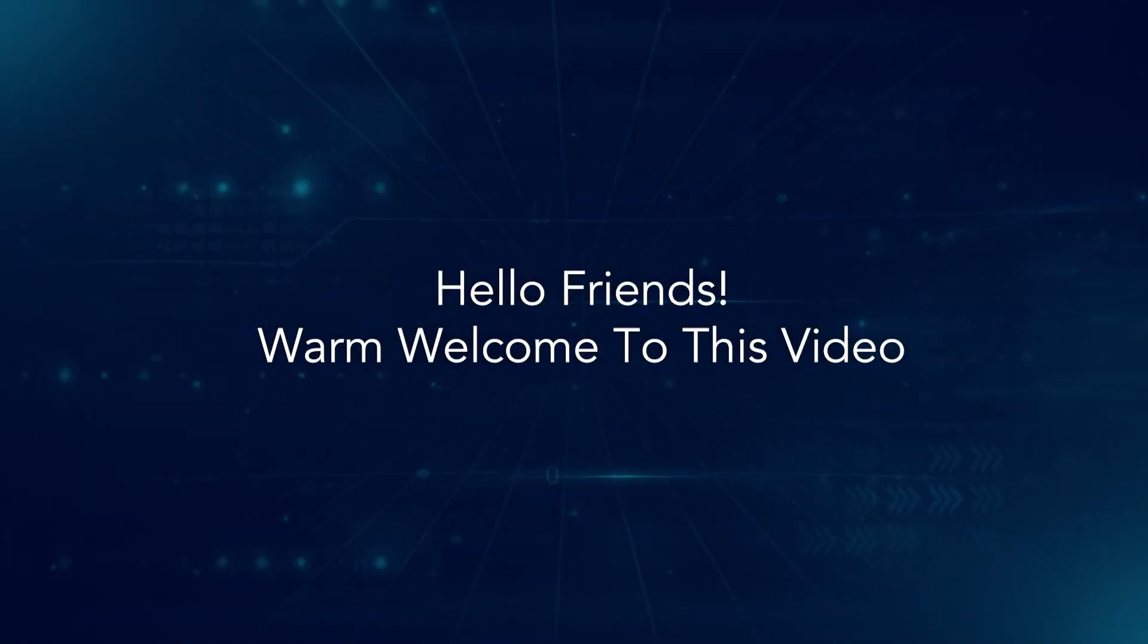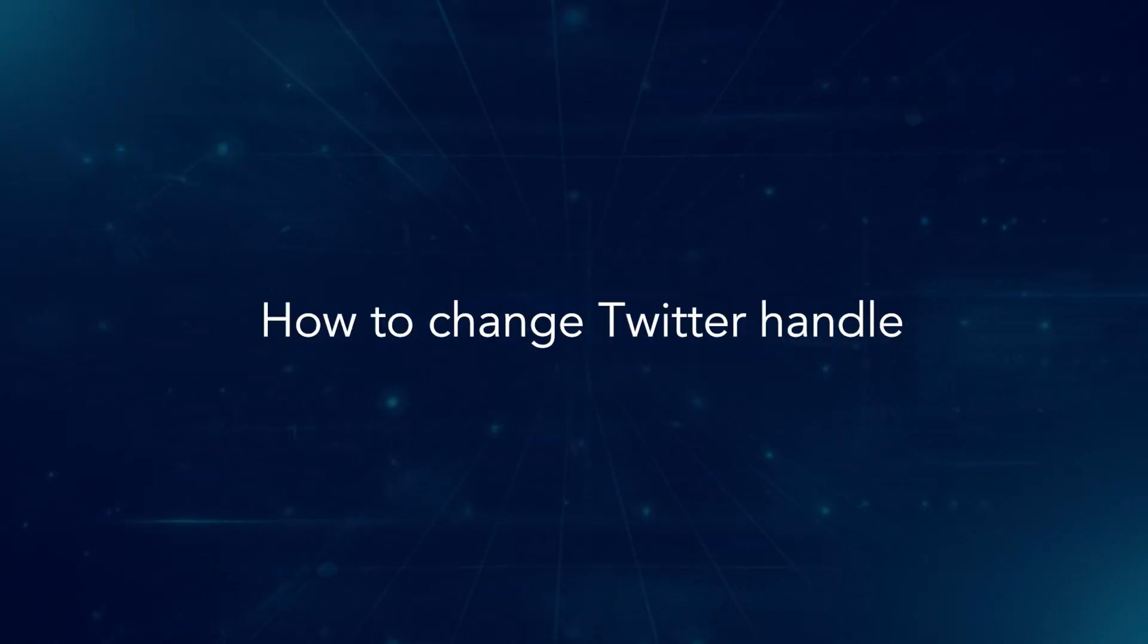Hello friends, warm welcome to this video. How to change Twitter handle.